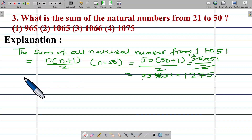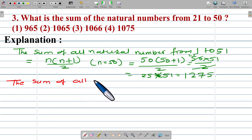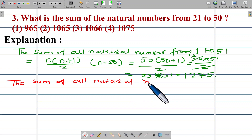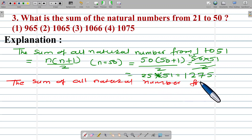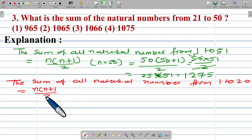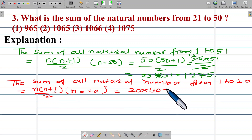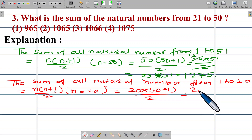Now we find the sum of all natural numbers from 1 to 20. Using the formula n into (n plus 1) upon 2, where n is 20: 20 into 21 upon 2 equals 210.